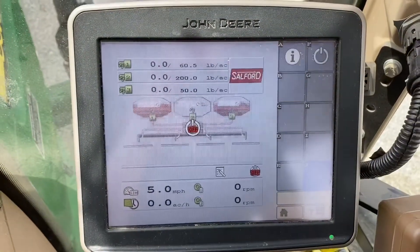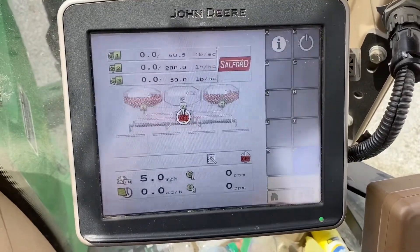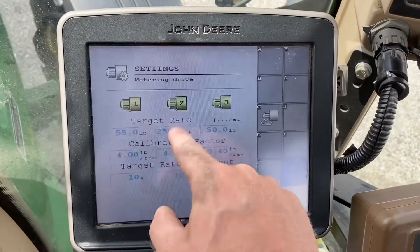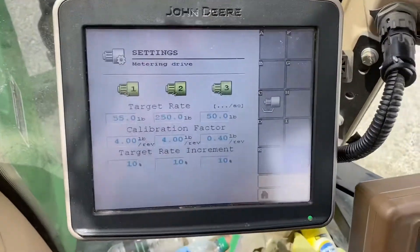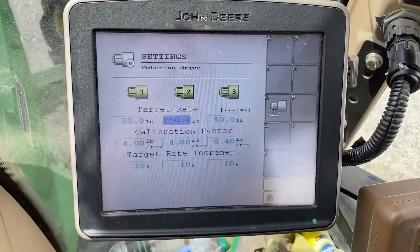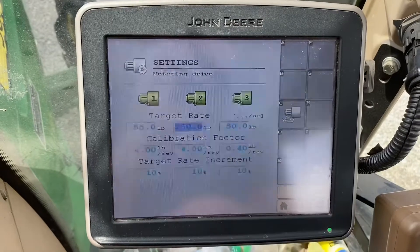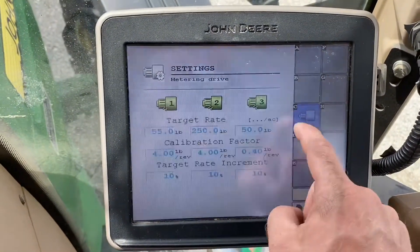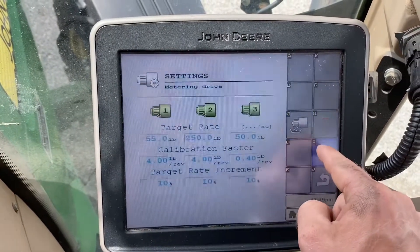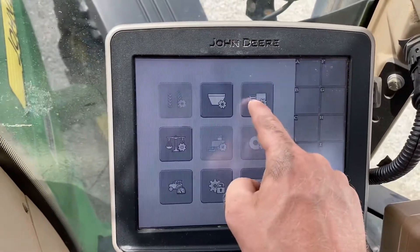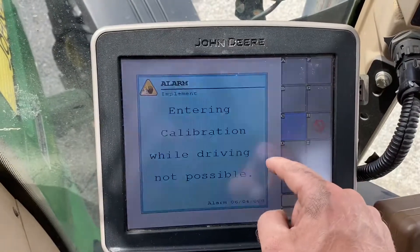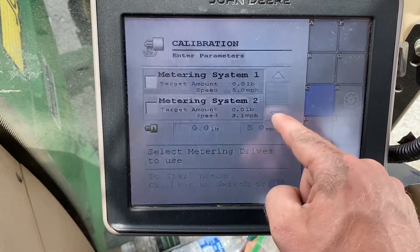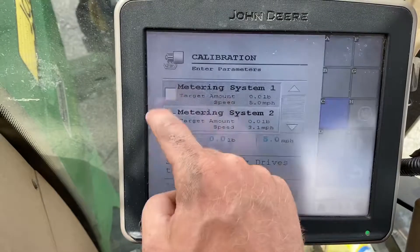Now we're going to talk about how to calibrate products and how to change your target rates. This is the home screen, then settings, then meter settings. Here are my three meters — I have three on this particular unit; if you only had one meter, you would just have one. Target rate is right here; you click on it to change it. Those calibration factors are just what we would start with — now we need to calibrate to dial in that calibration factor.